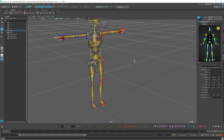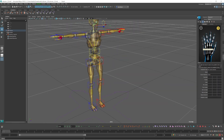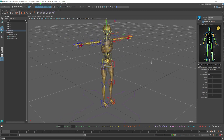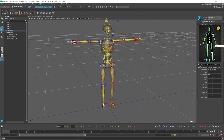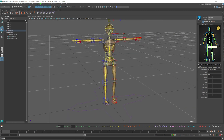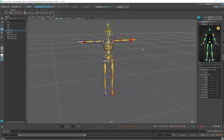We can do finger settings but the mocap data I was using doesn't have any finger animation, so I don't really need to set up all the fingers.